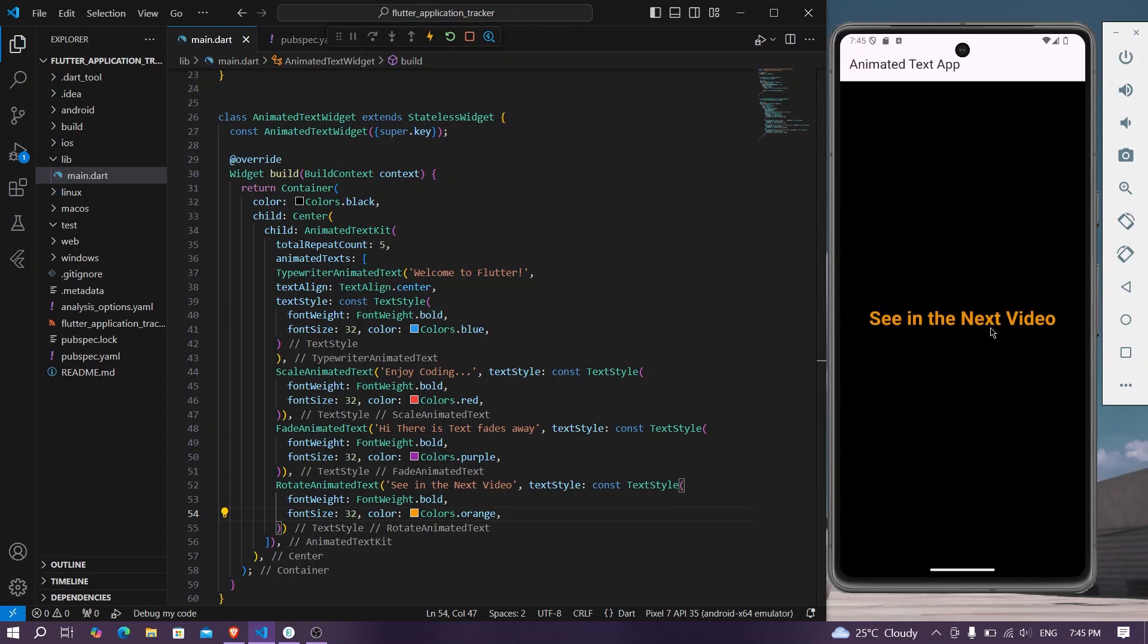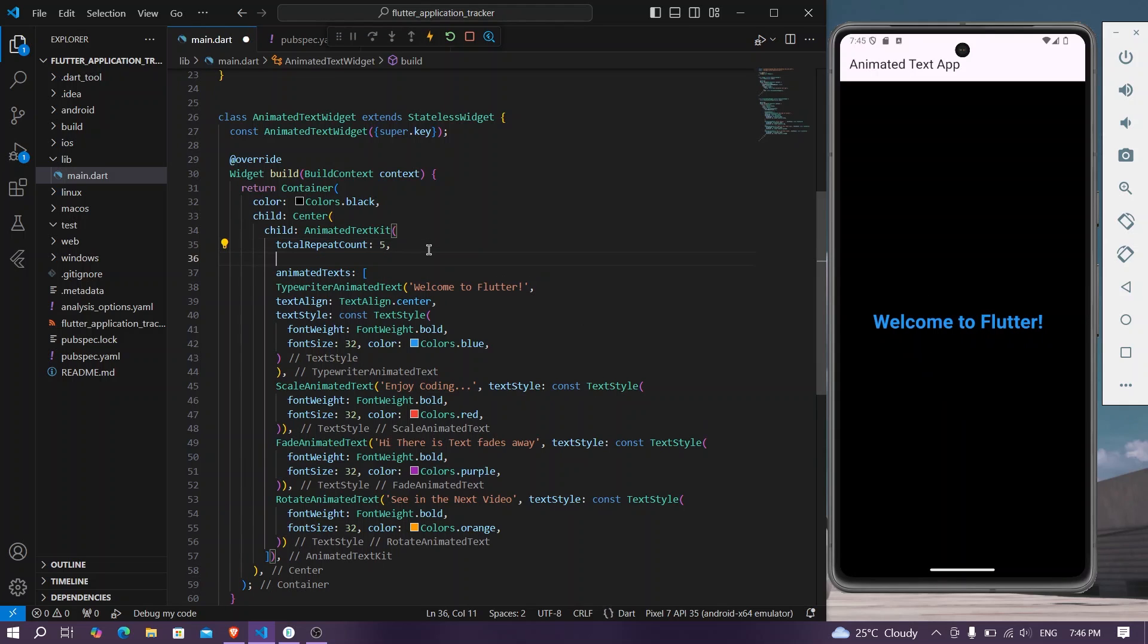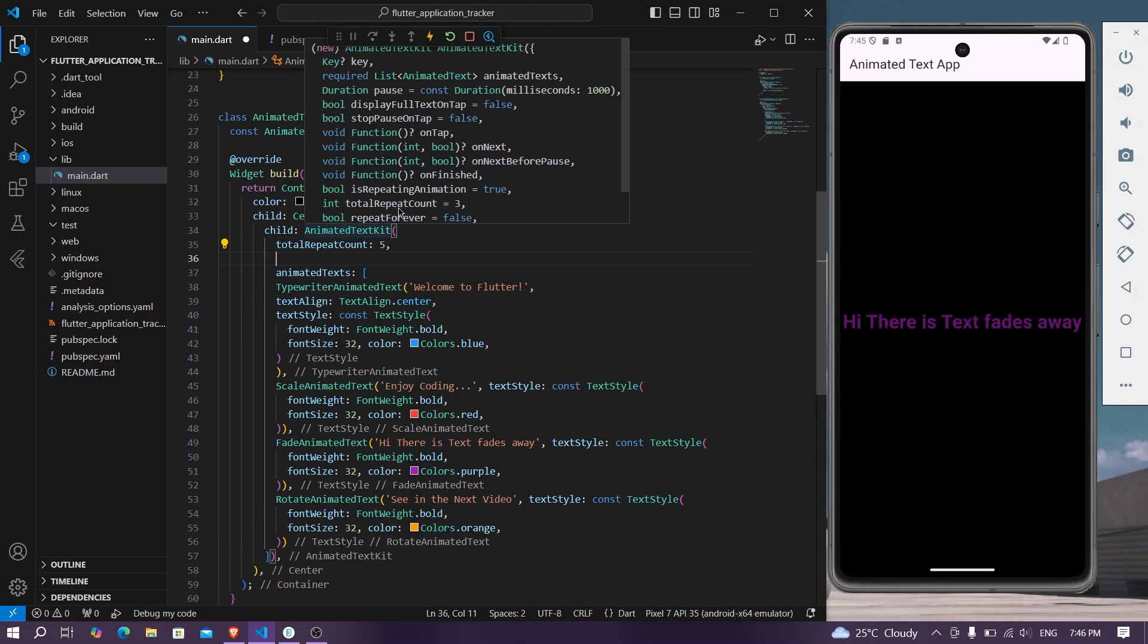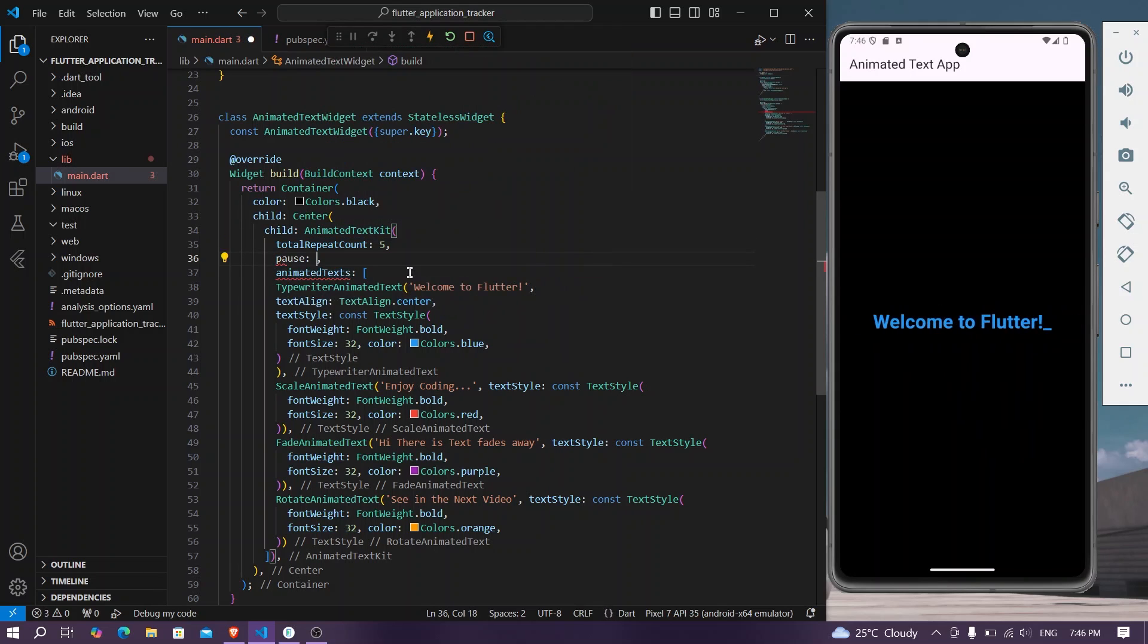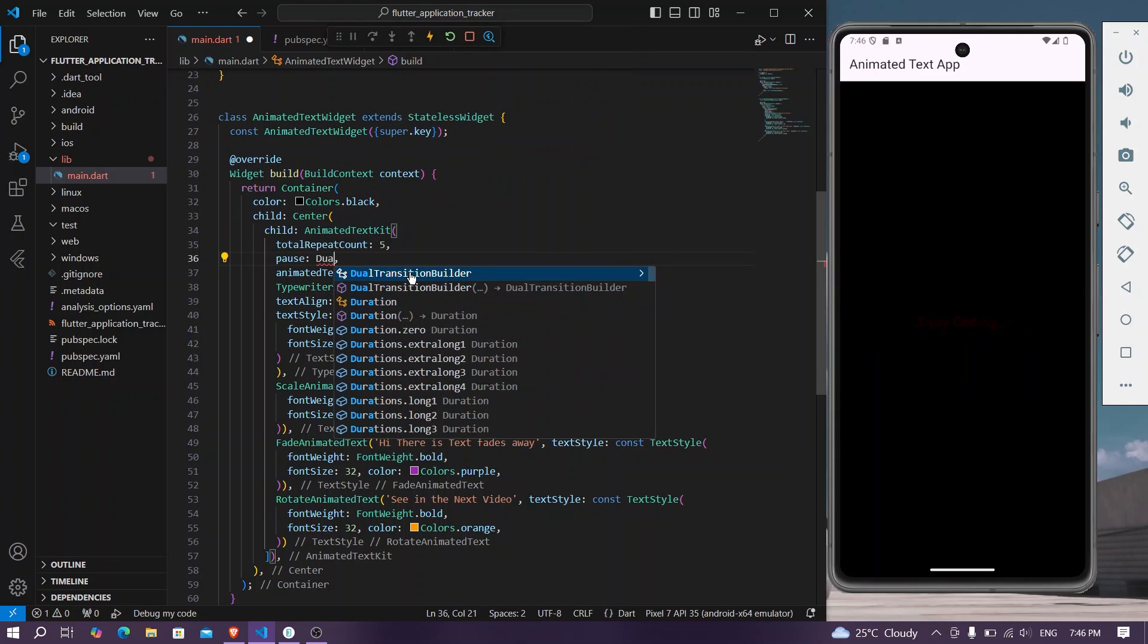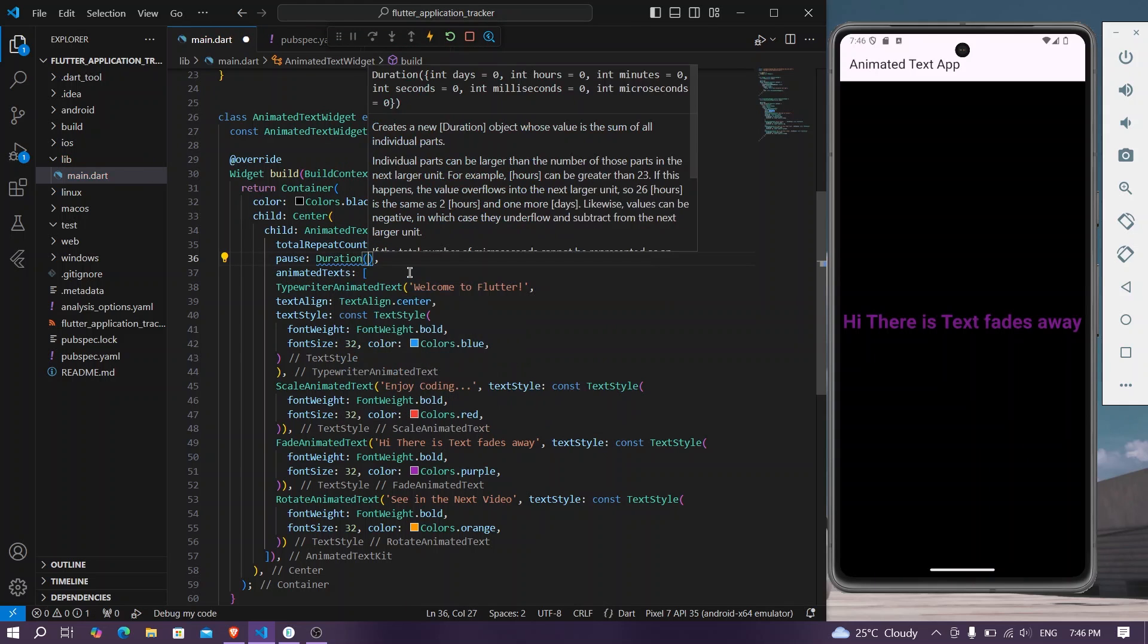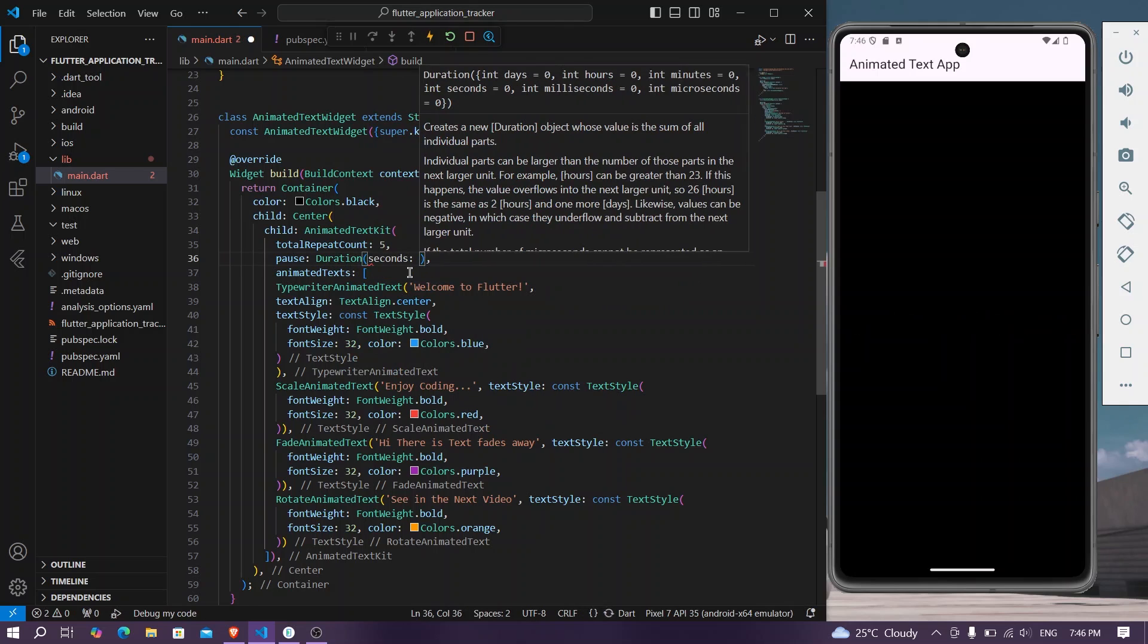So you can also control the fading duration, that is the time that it will take. For example, you have a number of properties here, we will use simply pause duration, and let's say we'll put in a second of one.